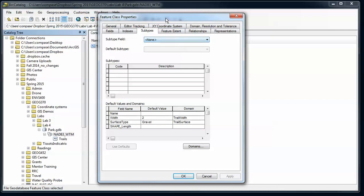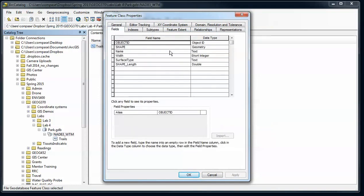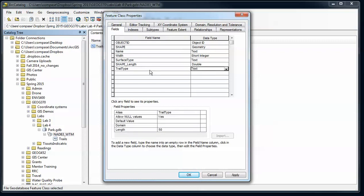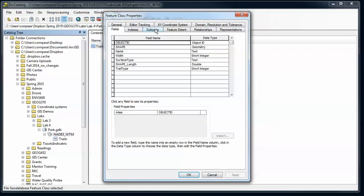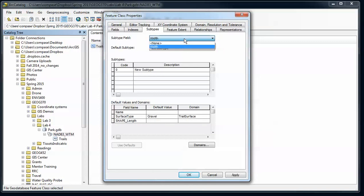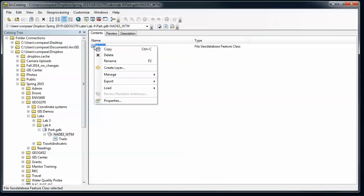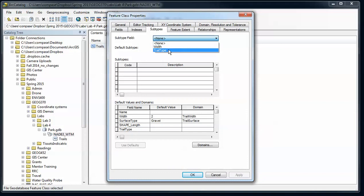In order to have a subtype, I need to have an additional field. So I need to have a subtype field. I'm going to go over to the fields here and say trail type. In this case, it's going to be a short integer and say apply. Go back over to subtypes, and it still doesn't need to use that. I'm going to see if I can go in here, and now that I've applied that, now the trail type appears.